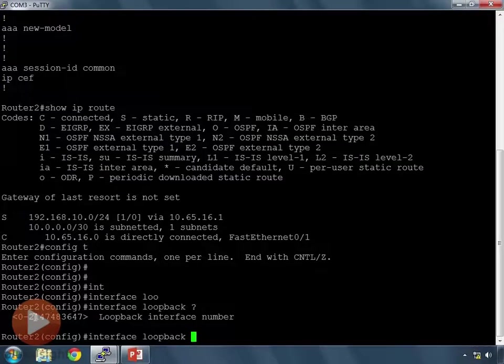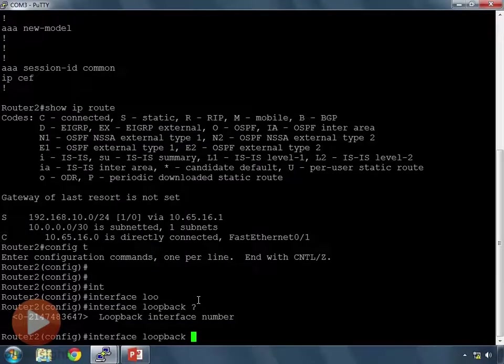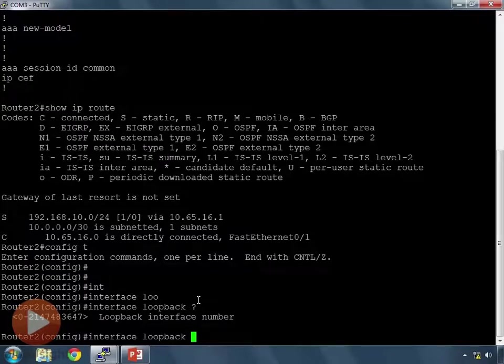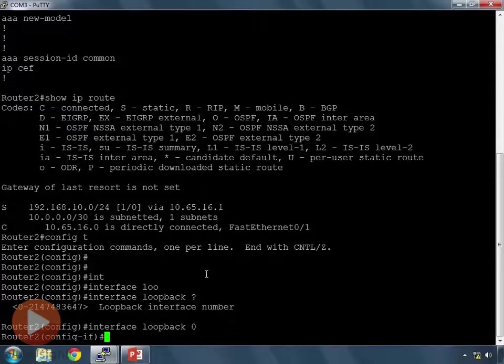2,147,483,647 loopbacks. So we're going to have a whole stack of loopback interfaces on our router. We won't ever use 2 billion loopbacks. We may actually crash the router if we do that. However, it's giving us the opportunity to set a value for that loopback name, so to speak, to be any number between that range.